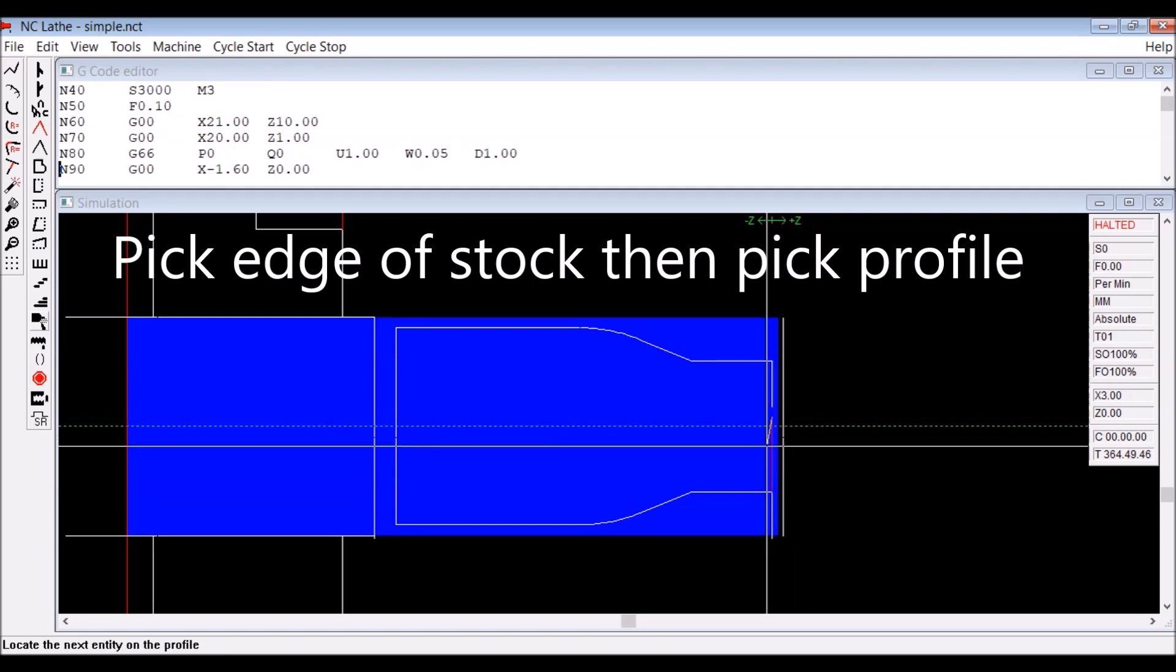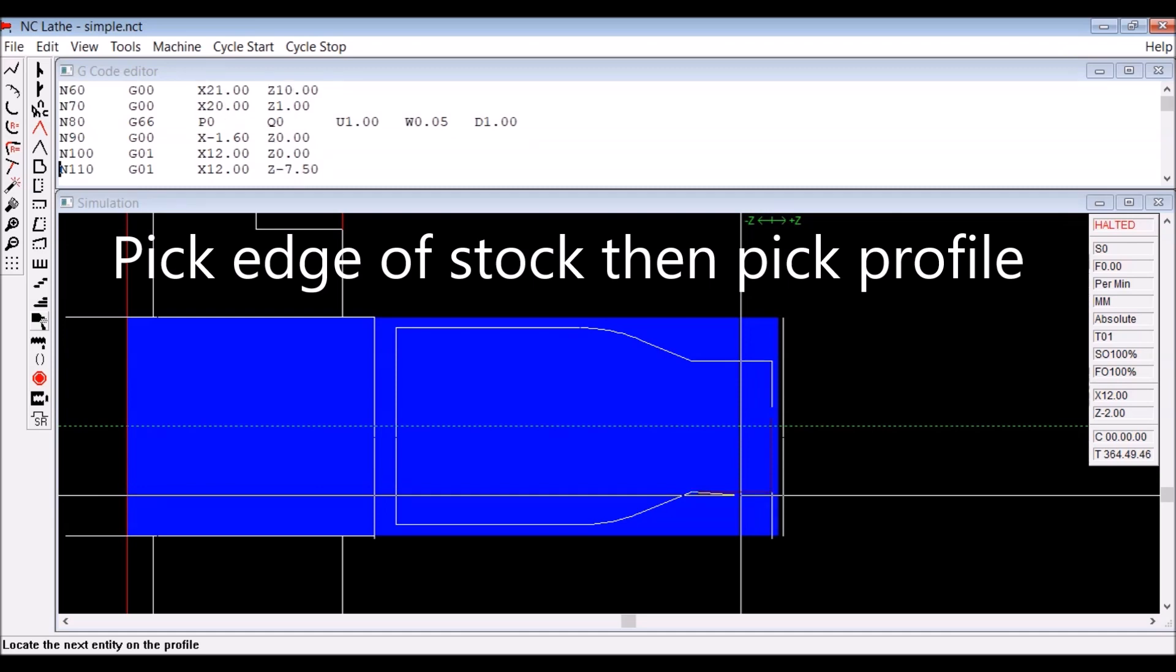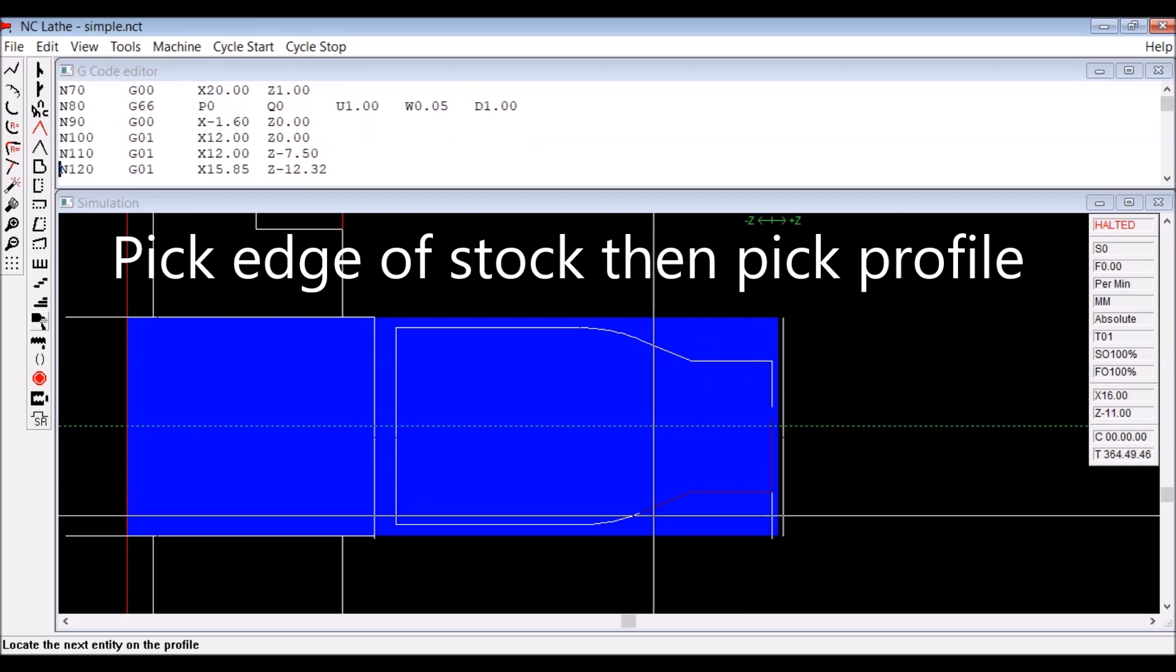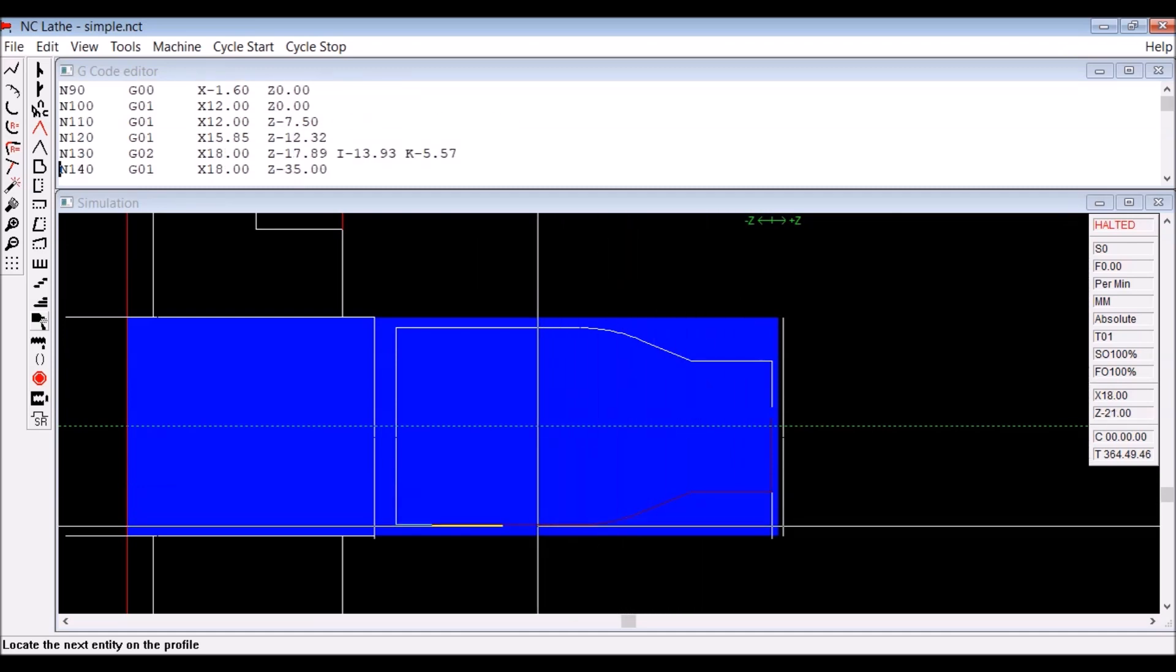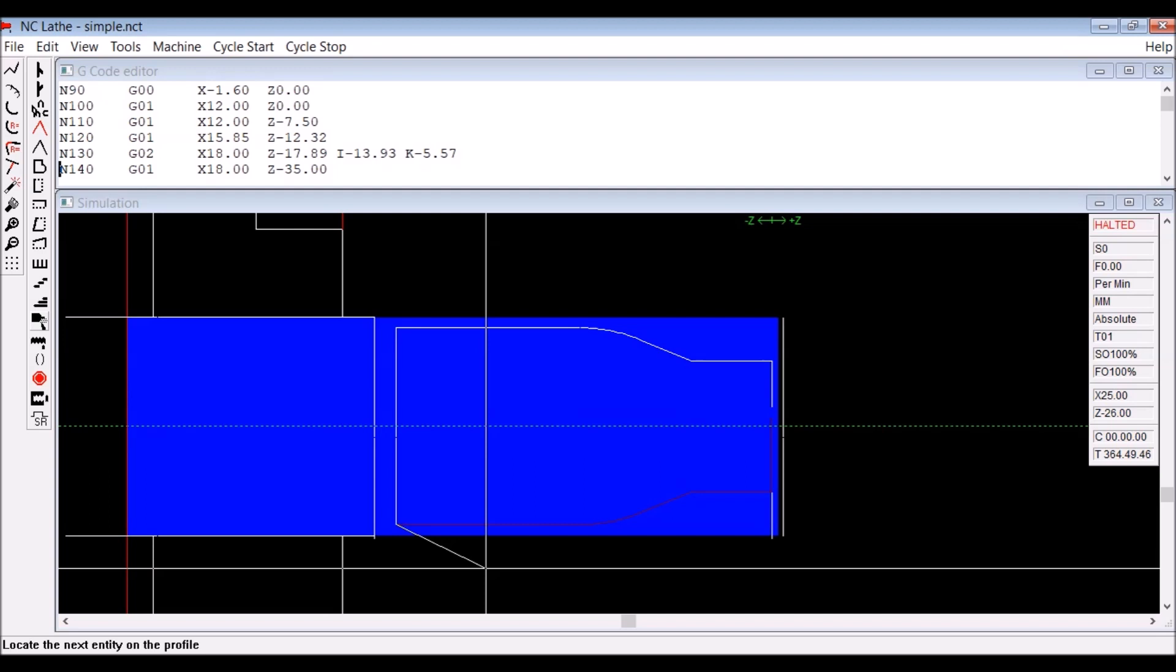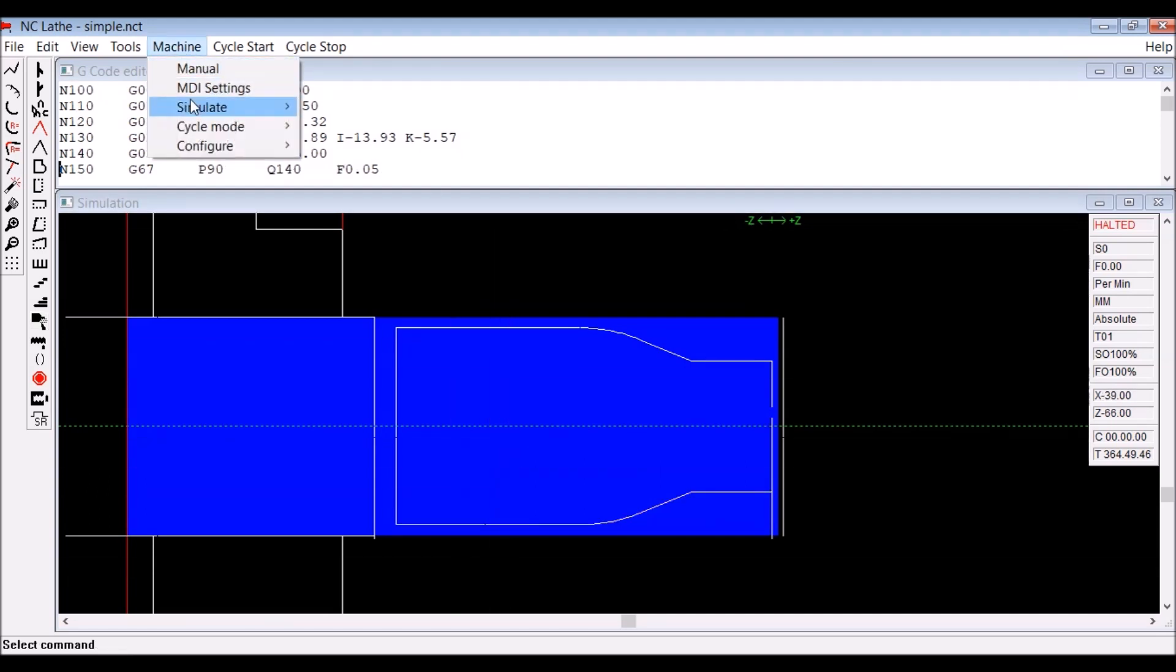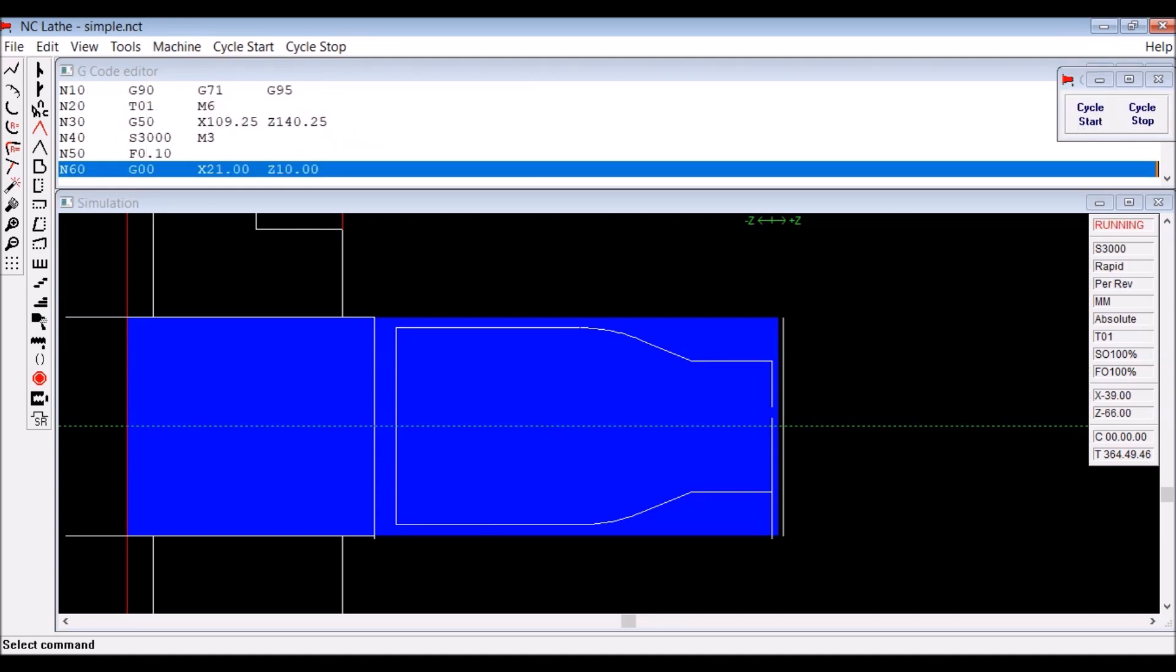And then you just pick around the profile including the radius there, and you just right-click on the mouse to stop that process. Now we simulate it.